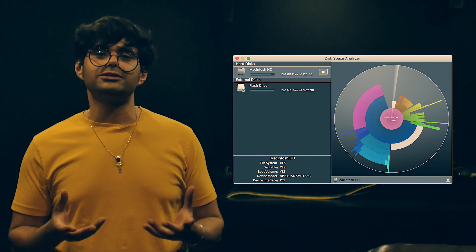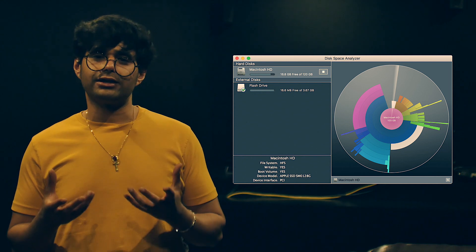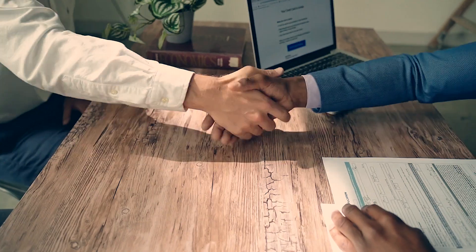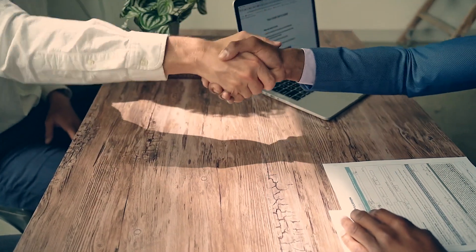What will be the final size of my DCP file? Your DCP file can be 50 to 200% more in size as compared to the final export you provide us with. We inform our clients beforehand how much space they need to create in their drives before collecting DCPs from us.